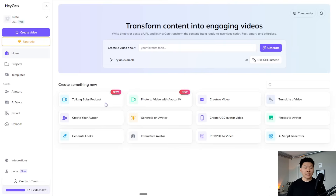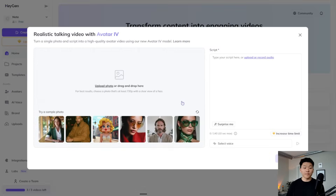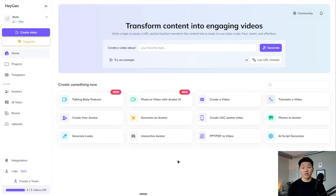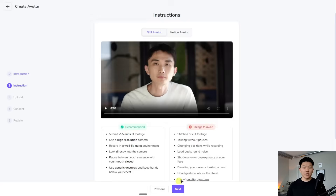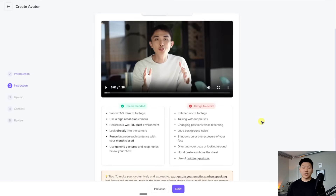There are some new features — like they have the talking baby podcast that's been kind of blowing up on social media. You can also use this new feature called Avatar 4, where you just put in a photo and a script and it's going to do the whole thing — it's going to be quicker than creating your own avatar. But these two are not available over API yet. When they are, I'm going to make a video about it. Right now we're going to be focusing on creating our own avatar. It's basically telling us that we need to submit two to five minutes of footage with a camera where we are looking directly into the camera, talking, doing natural generic gestures with our hands — and this is what it's going to use to create our avatar and mimic all of the videos we want to create.